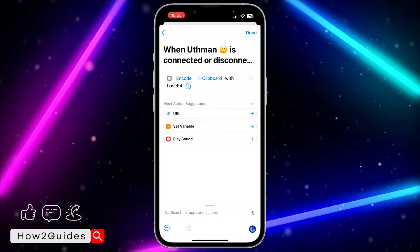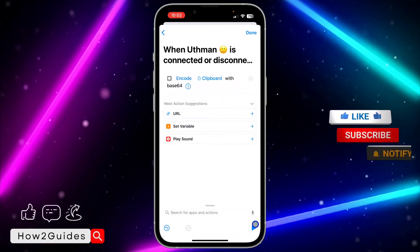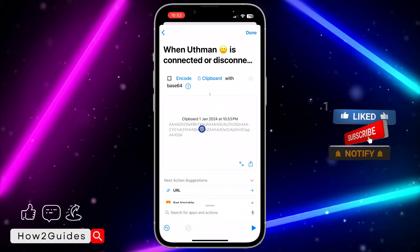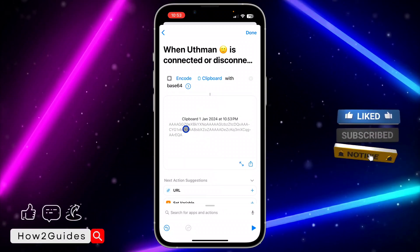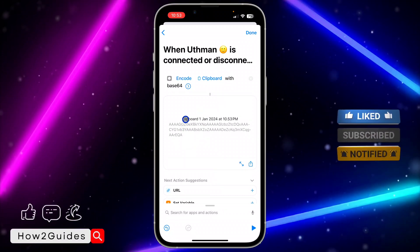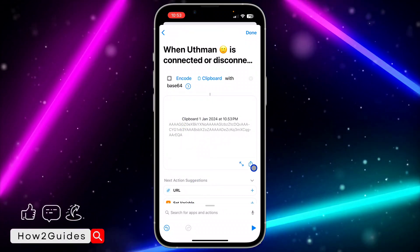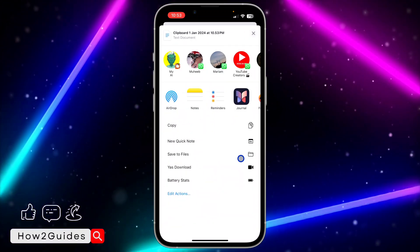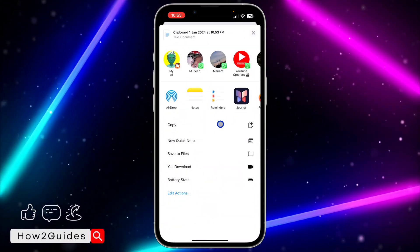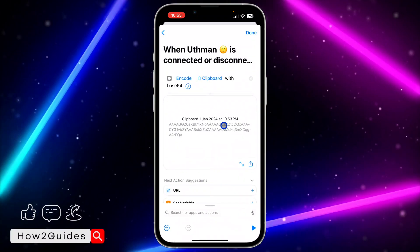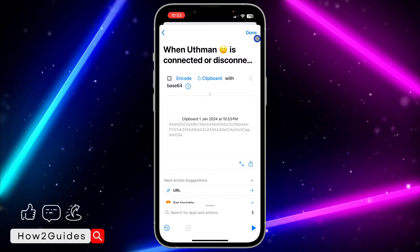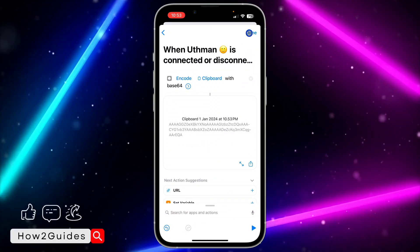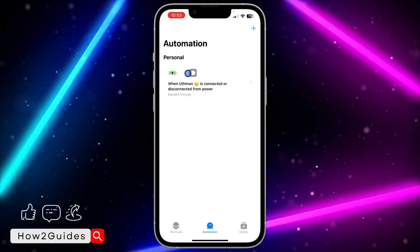Click Play — it's going to show the file. Once the file is shown, click on the upload button and copy it. Then click Done at the top right corner.